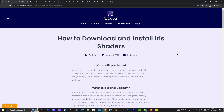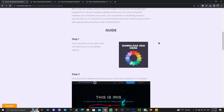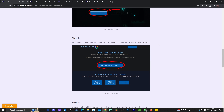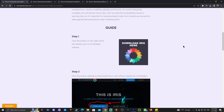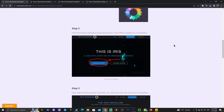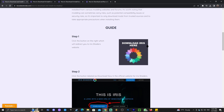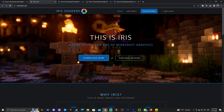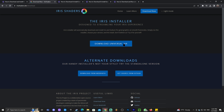Step one for installing Iris for Minecraft 1.20.4 is to click the second link in the description, which will bring you to our written guide on how to install Iris. If you just want to get straight to the point, click where it says 'Download Iris' — that will redirect you to a page where you click 'Download Now' and then 'Download Universal Jar'.